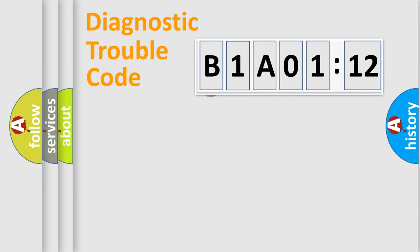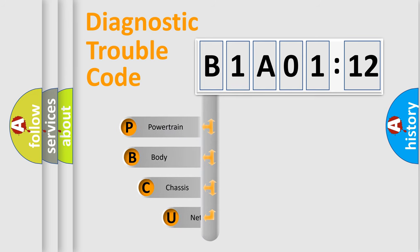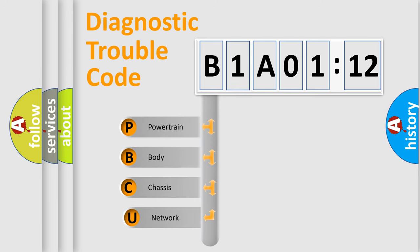First, let's look at the history of diagnostic fault code composition according to the OBD2 protocol, which is unified for all automakers since 2000.